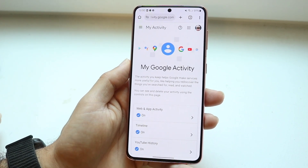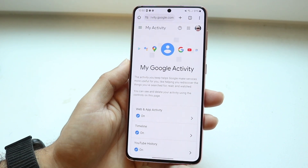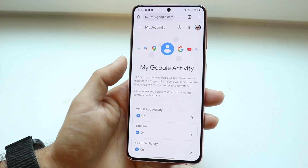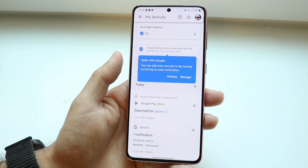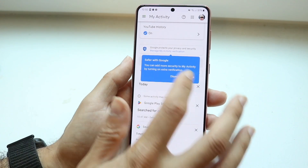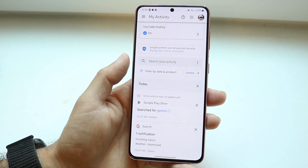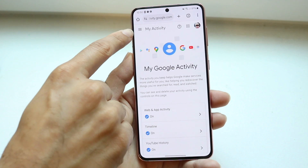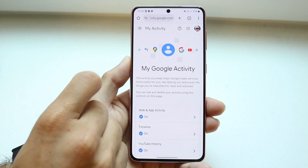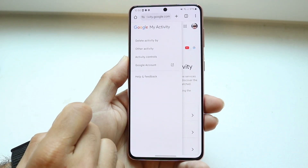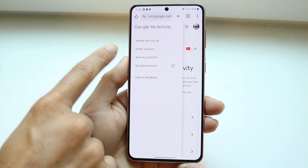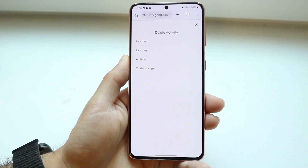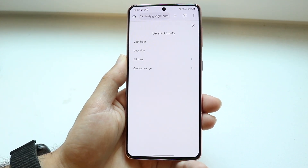What I want to do here is access the particular page to go ahead and delete. There should be a little option that allows me to delete My Activity. You can access that by clicking on the three lines in the top left corner right up here, and then you'll come into this page. You want to tap on Delete Activity By, right there, and then this little page is going to come up.